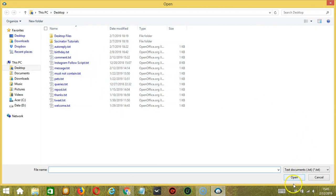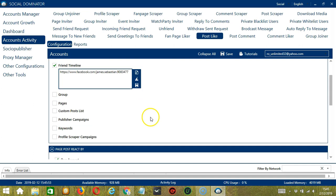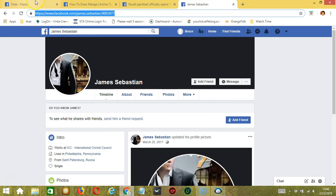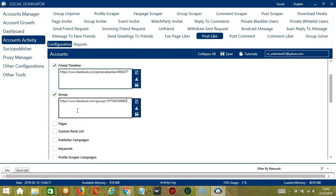Select the right file and click Open. When you're done, click Save. You may also target posts in a specific group, so we need a Facebook group URL here. Let's choose a How to Draw Manga group, copy the group URL, and paste it here. You may clear using the Clear All button, or import from CSV or text file by clicking this button.